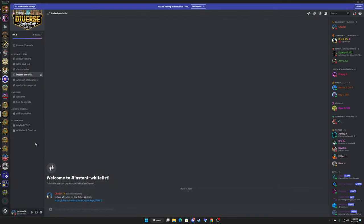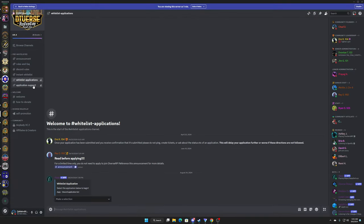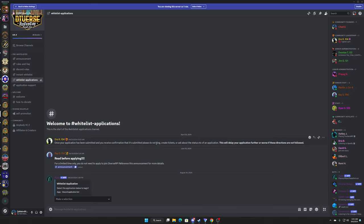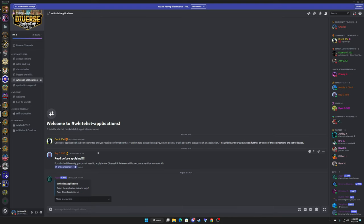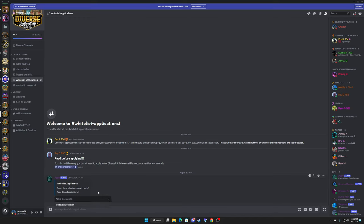The next thing is going to be whitelist applications. If you don't want to pay anything, you don't want to do any of that, unfortunately it does mean that you will have to wait. Our staff team is pretty on it with the applications, but outside of that, you can come in here, you can have an application completely free. It just takes some time to get looked at and approved.